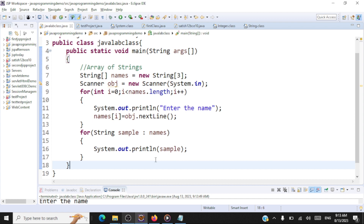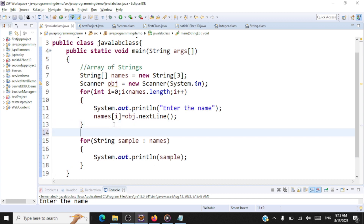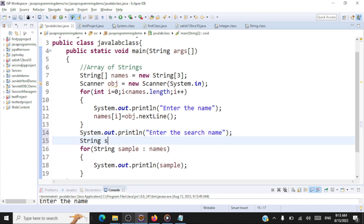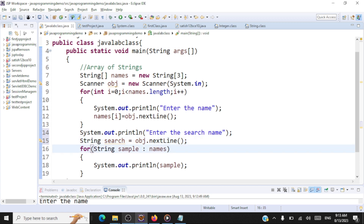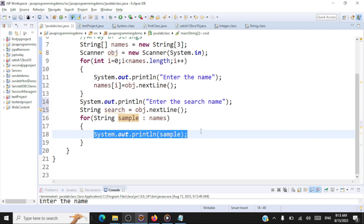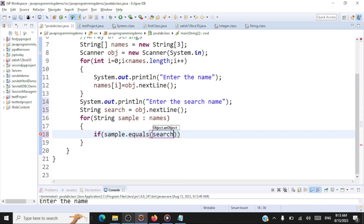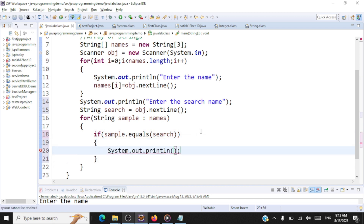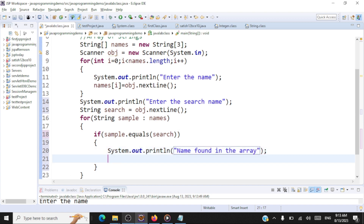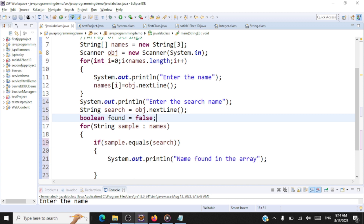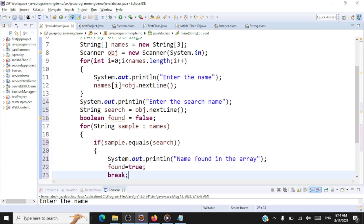Now what if the user wants to search for a name within the array? We ask the user to enter a search name, storing it as 'String search = obj.nextLine()'. In the enhanced for loop, for every sample we perform a string comparison: 'if (sample.equals(search))'. We declare a boolean flag 'found = false'. When a match is found, we print 'Name found in the array', set 'found = true', and break.